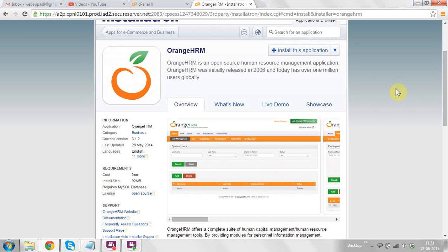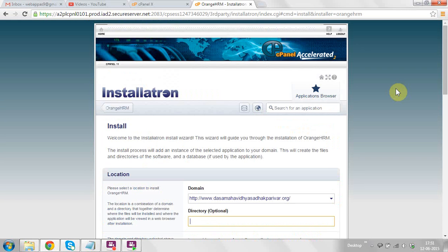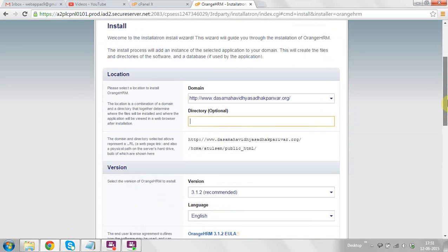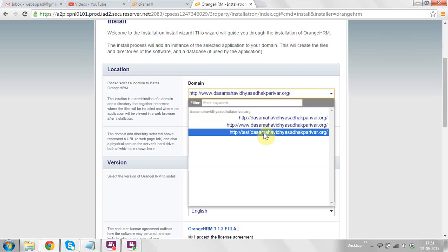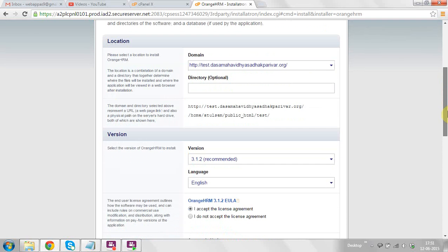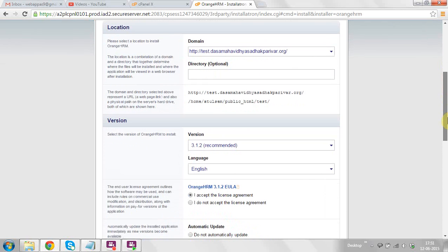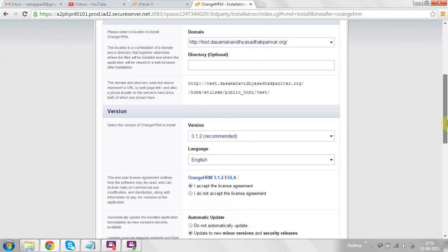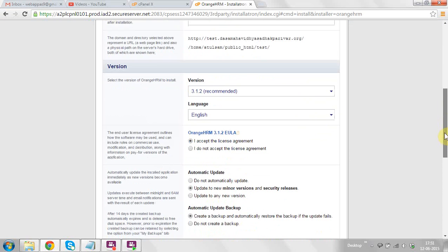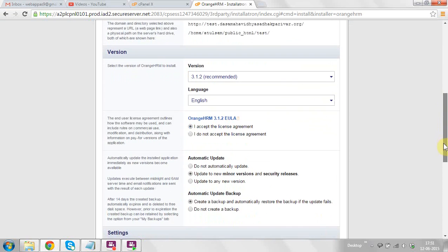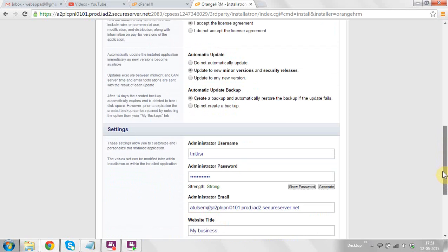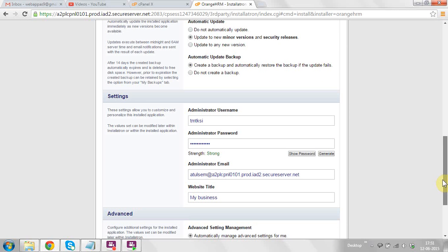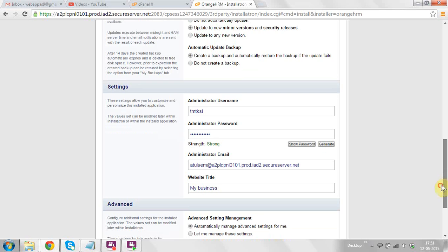Now you can see the information, requirements, support, and features of OrangeHRMS. Click on install this application at the top right corner. After this you will be redirected to the next steps. Click on the right domain where you need to install this application. You do not need to change anything for the version — keep the default settings.